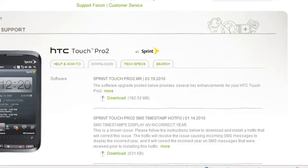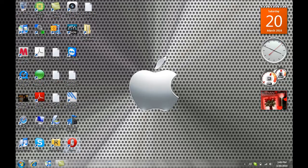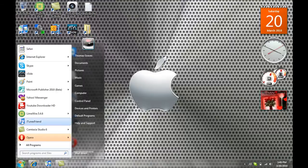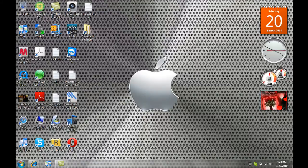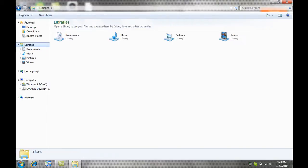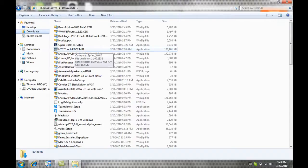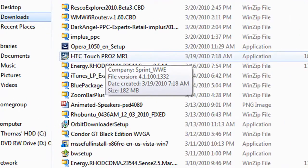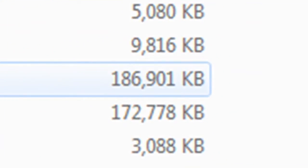I'm going to take you to where the download is. Click on start. Then you should see computer. If you have Windows 7 or Windows Vista, you'll see libraries. You're going to click on that, libraries. Then wherever you saved it at, go to that folder. I saved it in downloads under favorites. Look for the file. You're going to see it right here. HTC Touch Pro 2 MR1 and the file size should be 186901KB.